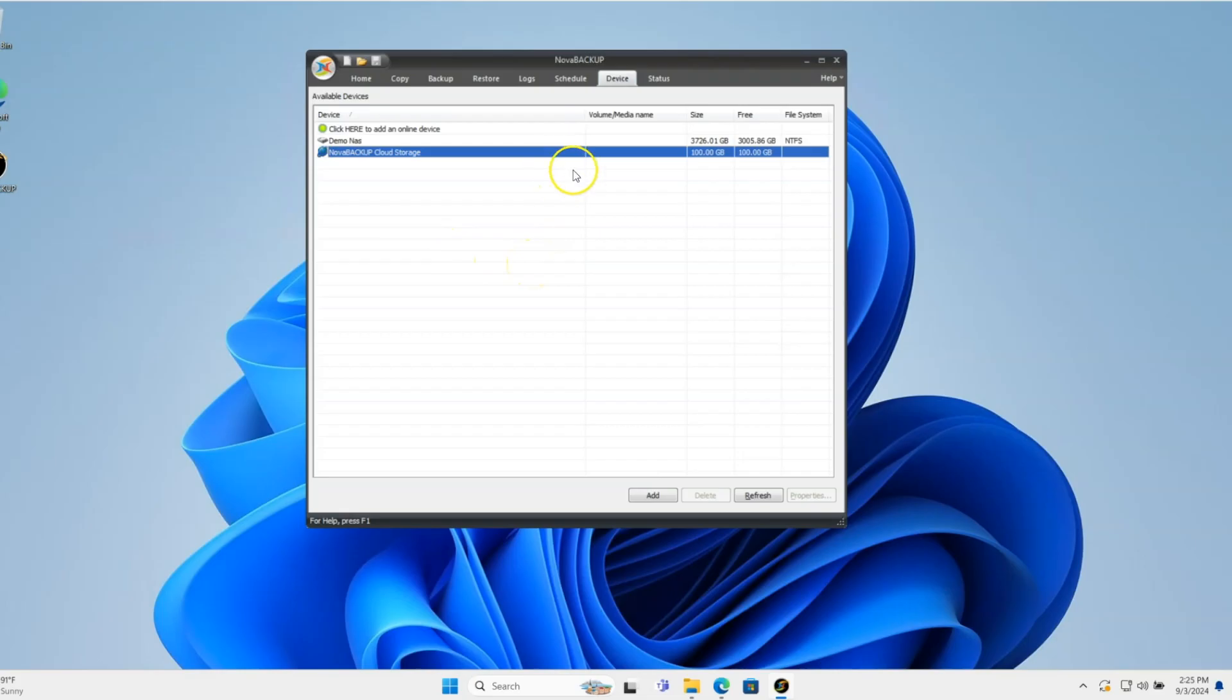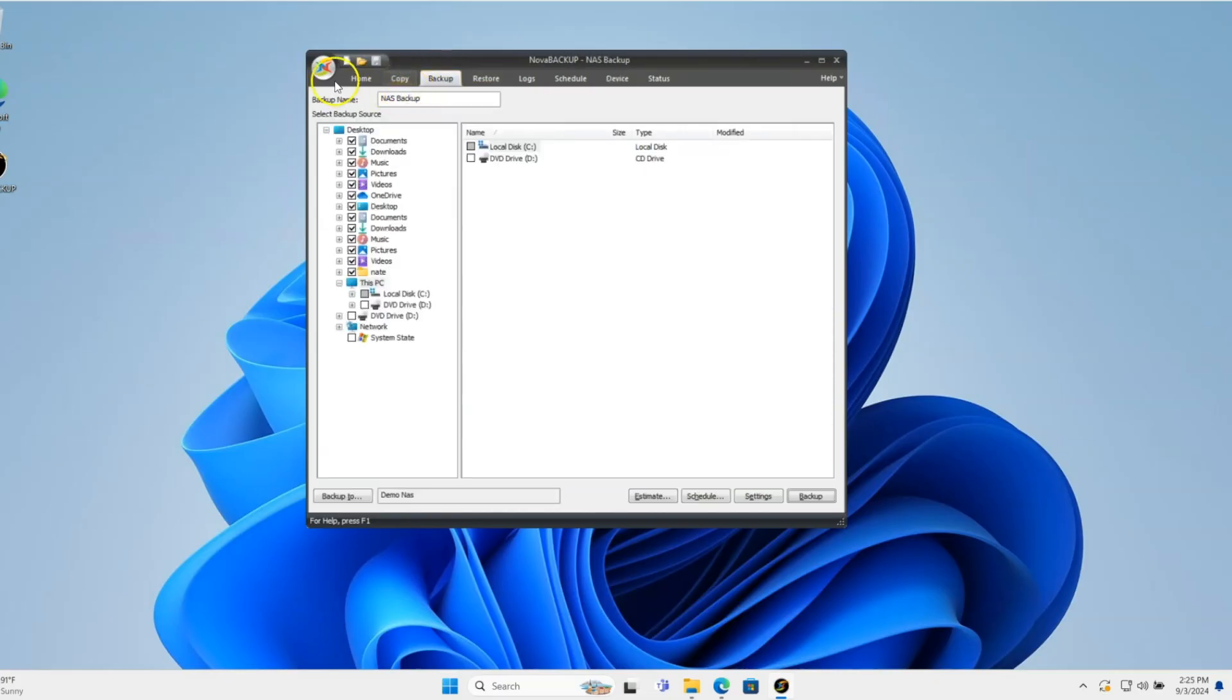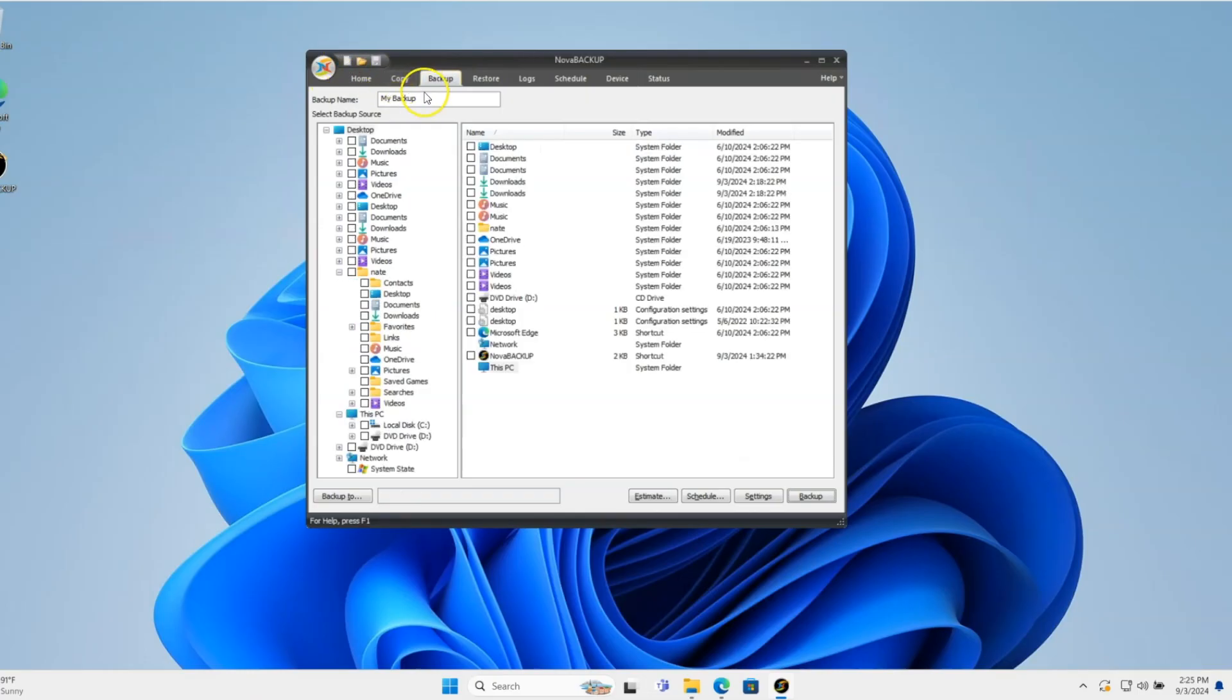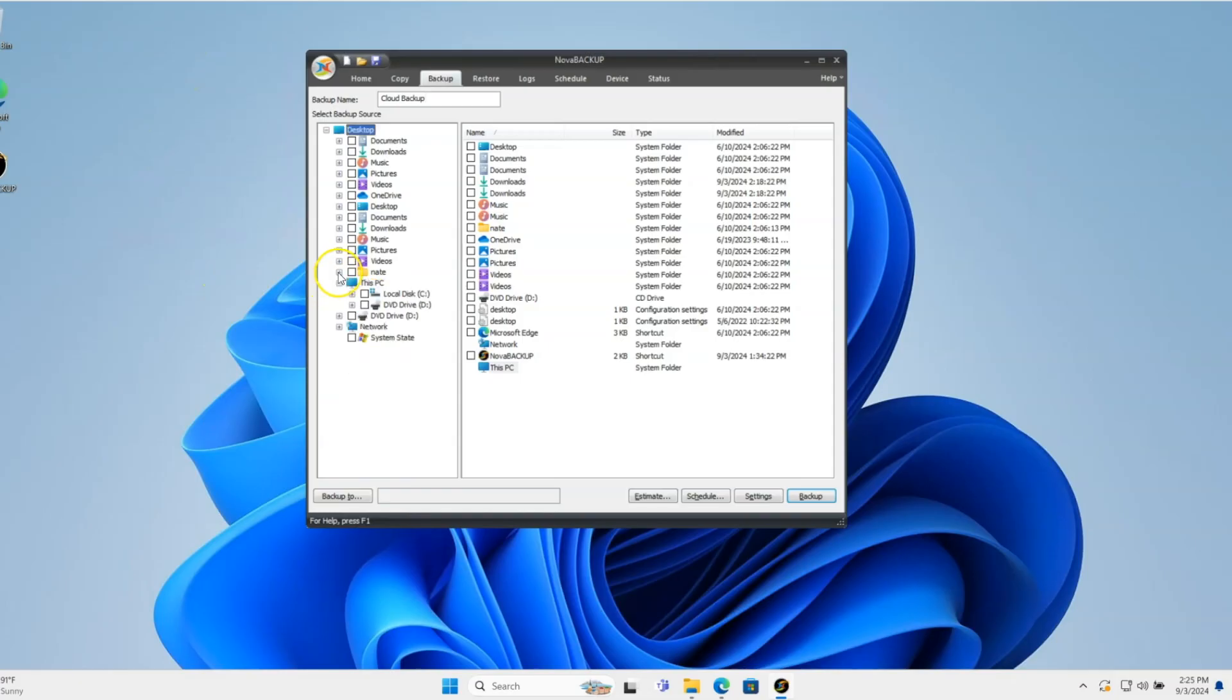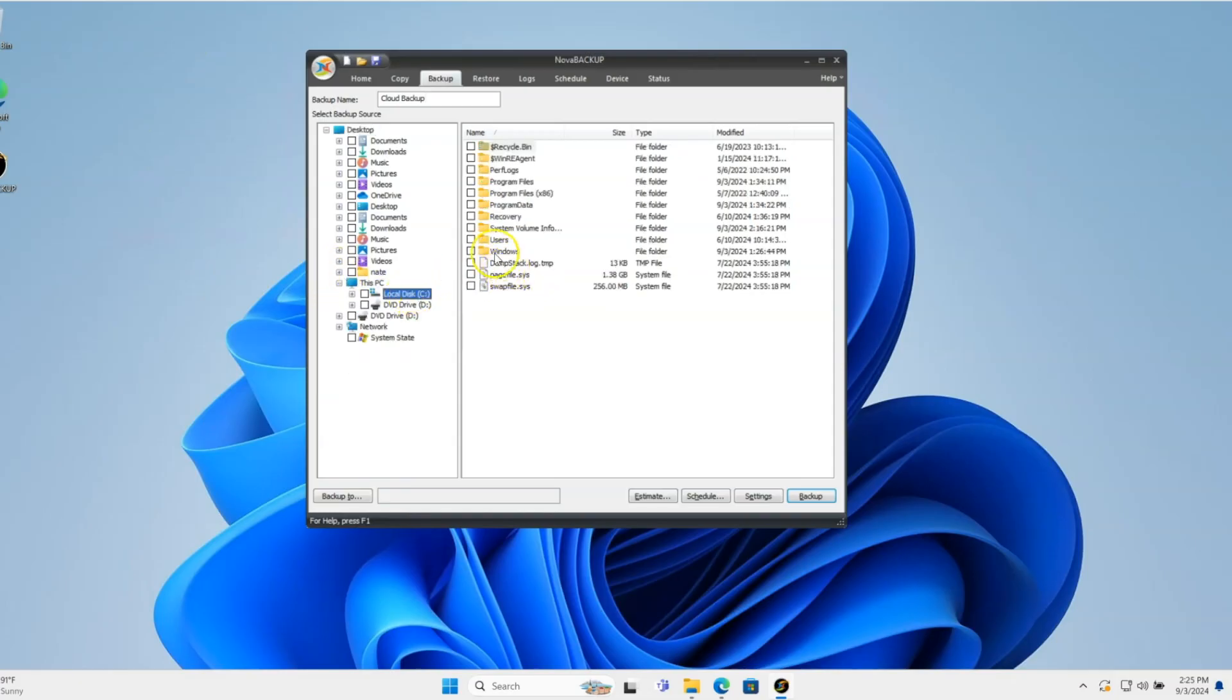At this point, go to the backup tab. I'll create a new backup job called Cloud Backup. You can choose whatever you want to backup. In this case, I'll choose the user's directory.